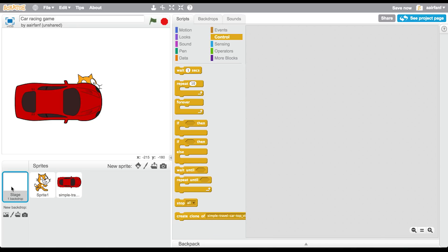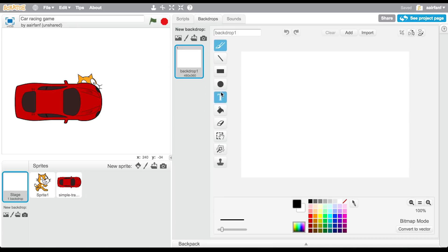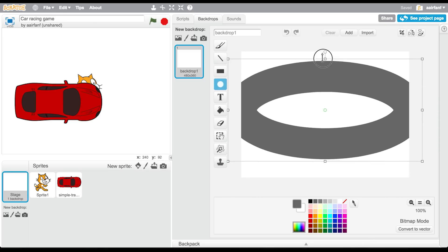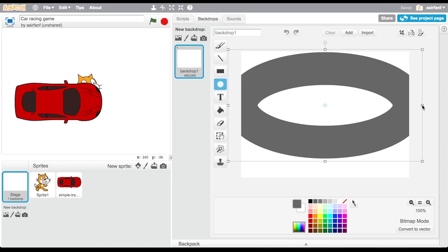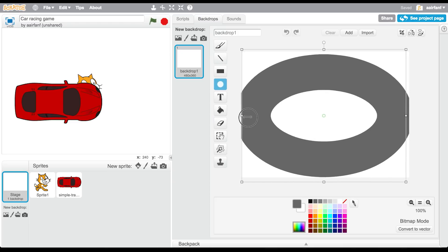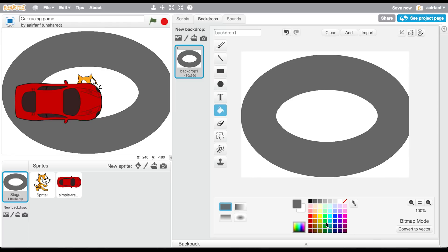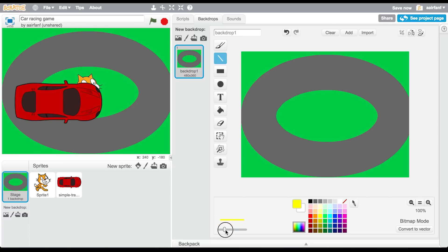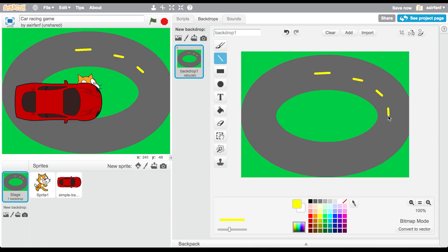Before that, go into the stage and make our backdrop quickly. Select the fill tool, choose a dark gray, and stretch it out so it touches all the edges. Then choose a nice green and color in the rest. I'm going to add some yellow markings — on real tracks they have lines to separate which direction you're going.